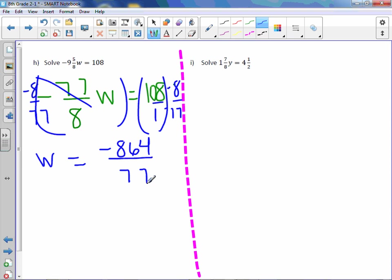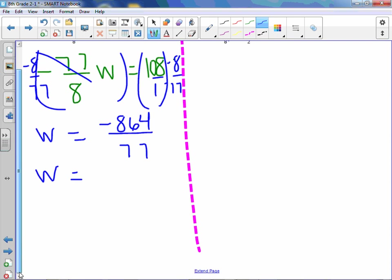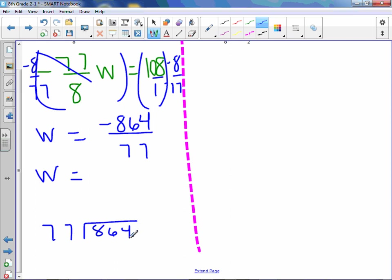Divide it out. We are actually going to get a long decimal here. So let's change this into a mixed number. To do that, we have to figure out 77 into 864. 77 goes into 86 once.